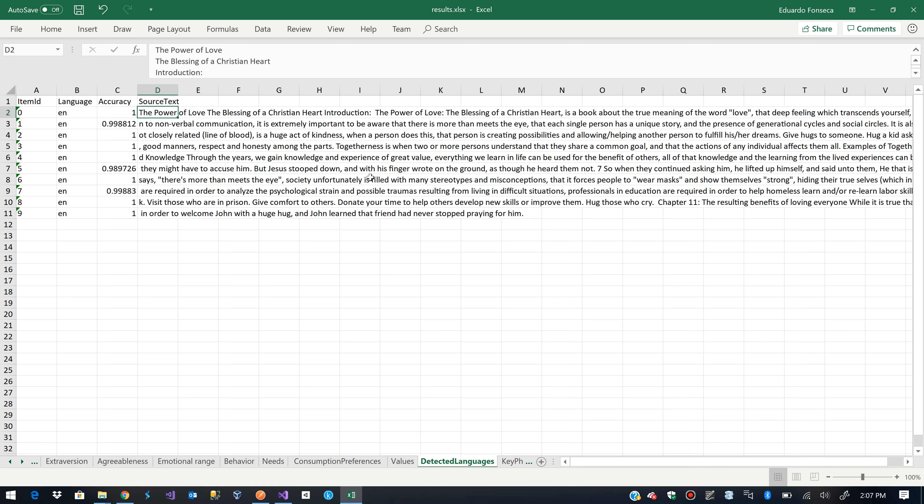And it says that it's in English. And it has a 100% accuracy on that.